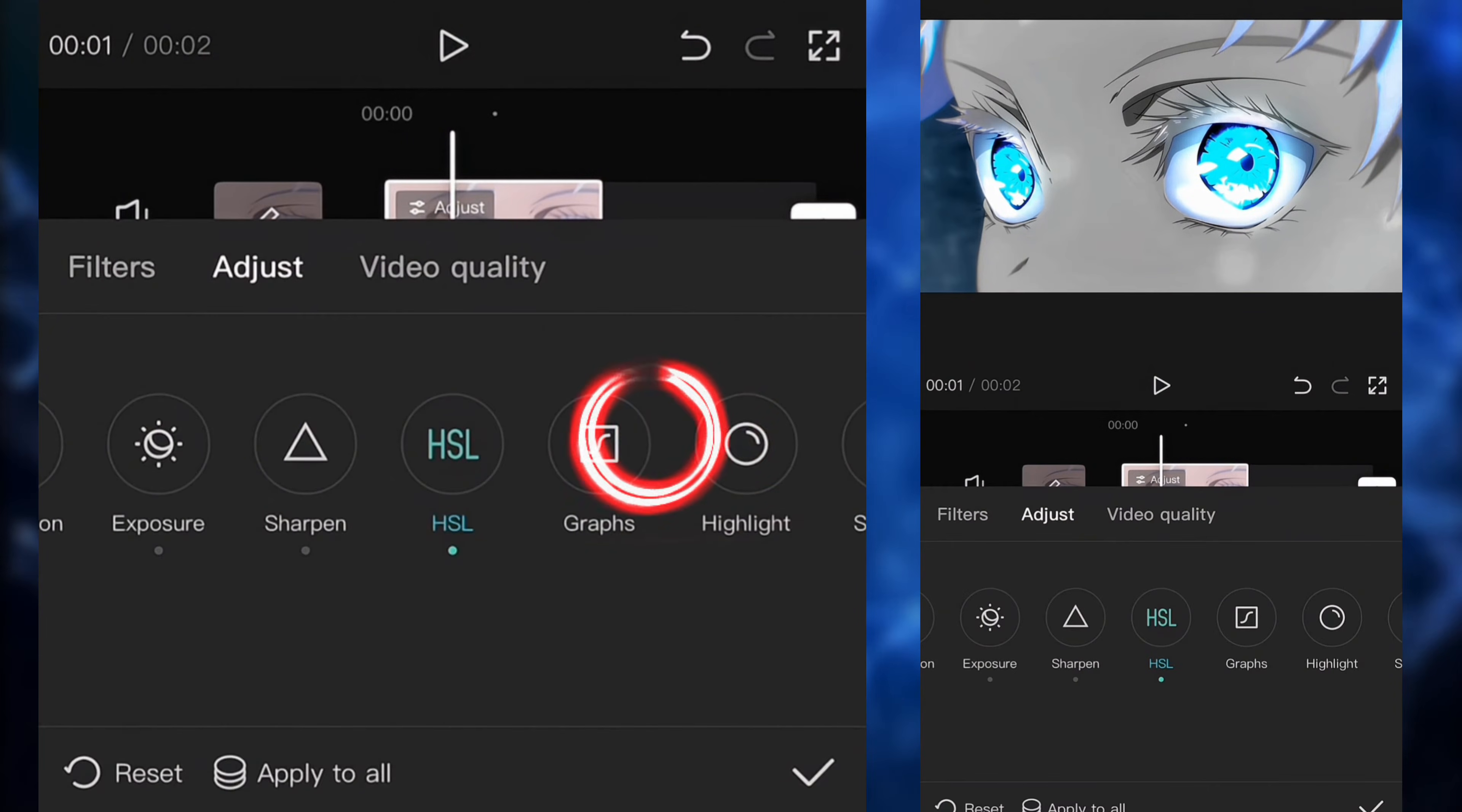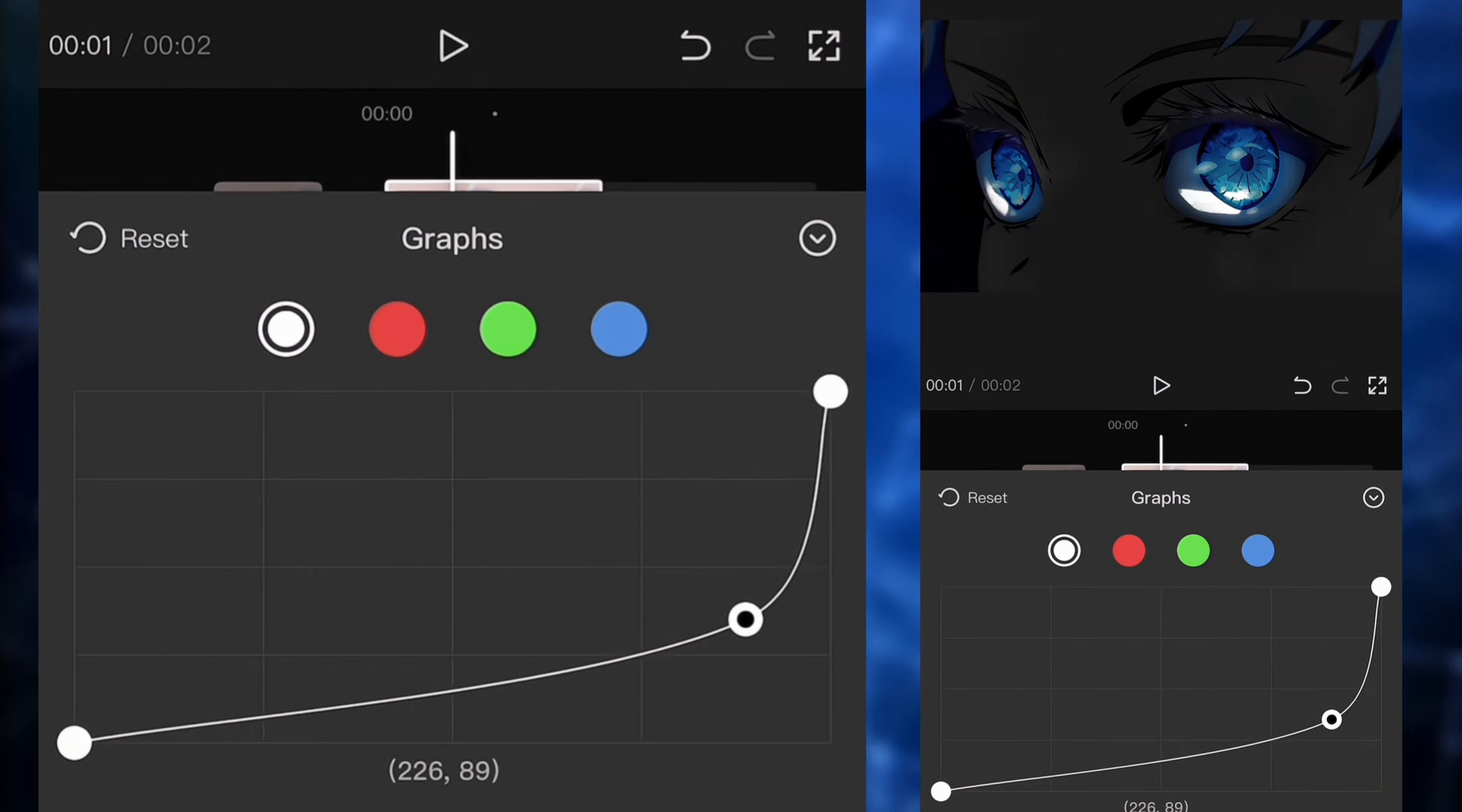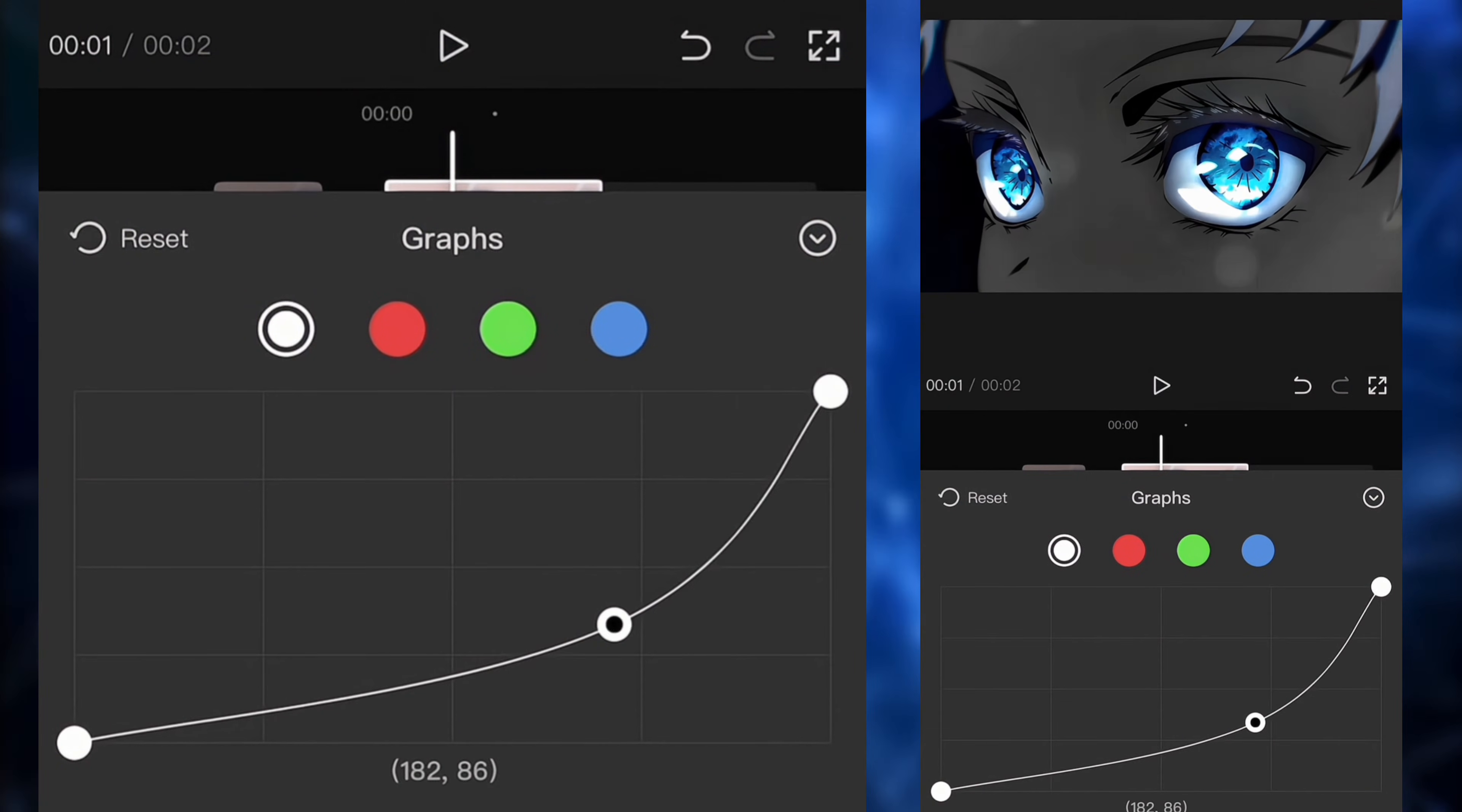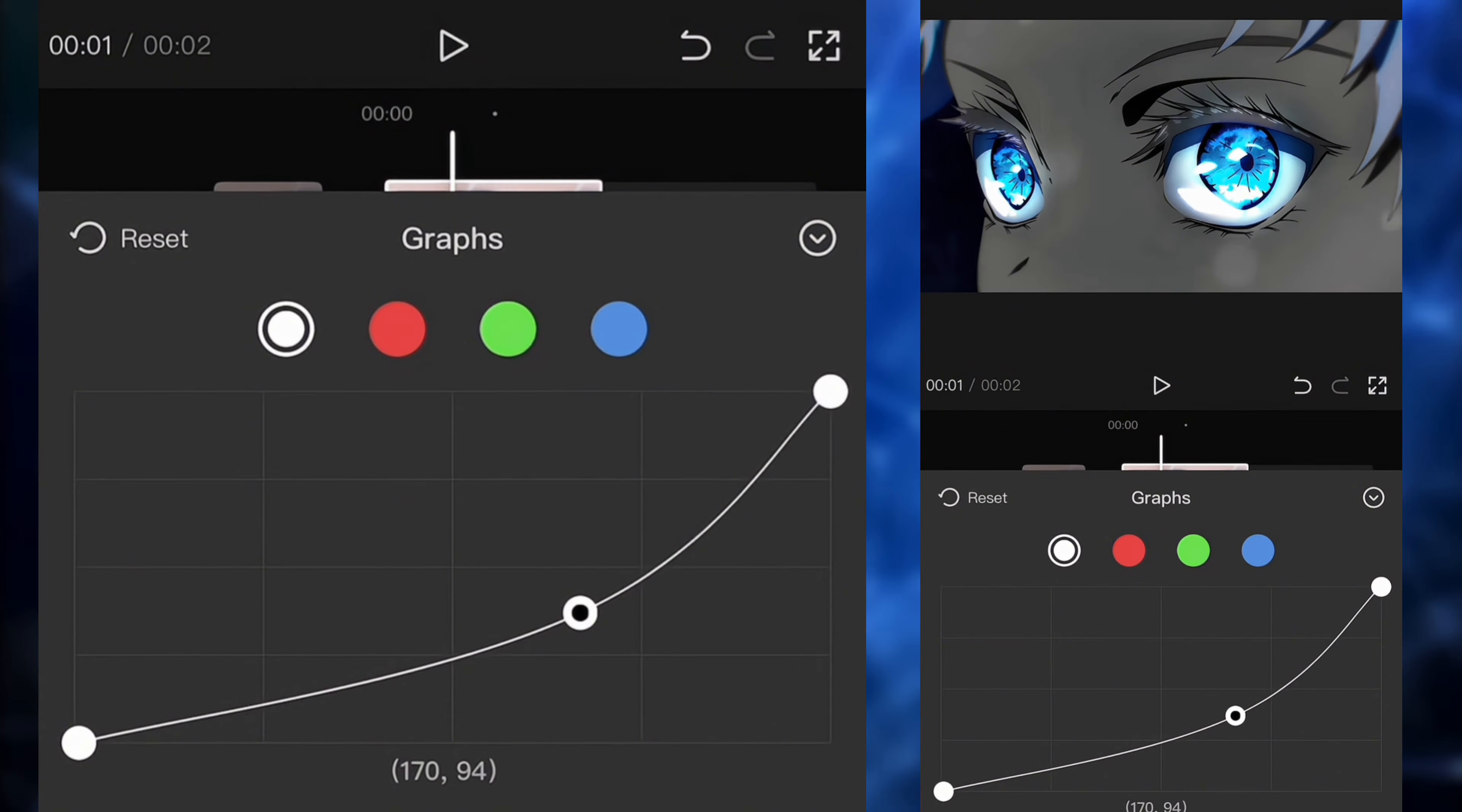So next up, we're going to click on graphs and we're going to make the clip a lot more darker. So we're going to create a color graph and we're going to bring it around the bottom right corner. But you can just play around until you get a good result, just like I'm doing.